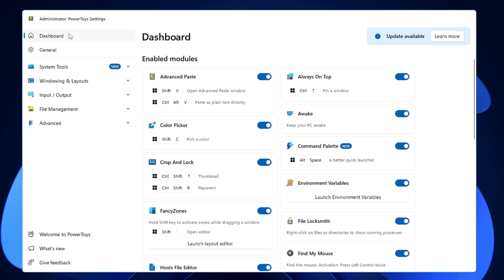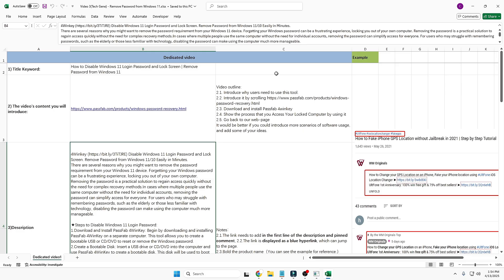Once it gets installed, you'll get this kind of dashboard. On the left-hand side you can see, in the dashboard section, you get all the features here that you can enjoy. I will take you through the most popular ones that can be really useful for you. I'll start with the Always on Top option.